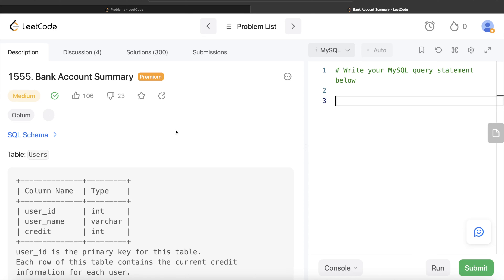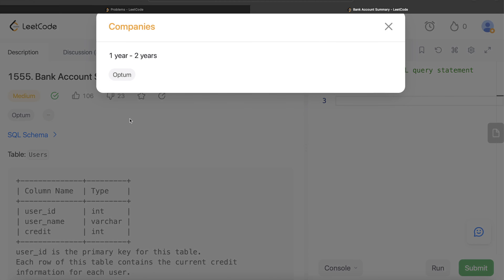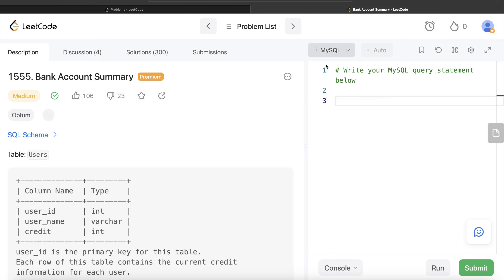Hey guys, welcome back to our channel. This channel, Everyday Data Science, is all about trying to learn the different concepts involved in data science by practicing a lot of questions. In this video, I am going to solve this question on LeetCode regarding bank account summary and walk you through how we can develop solutions to such problems.